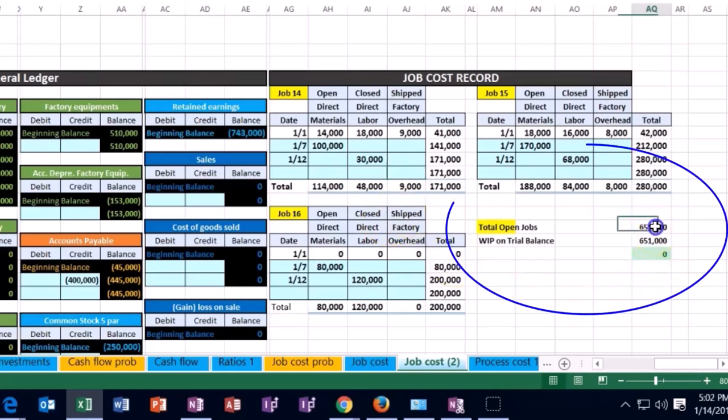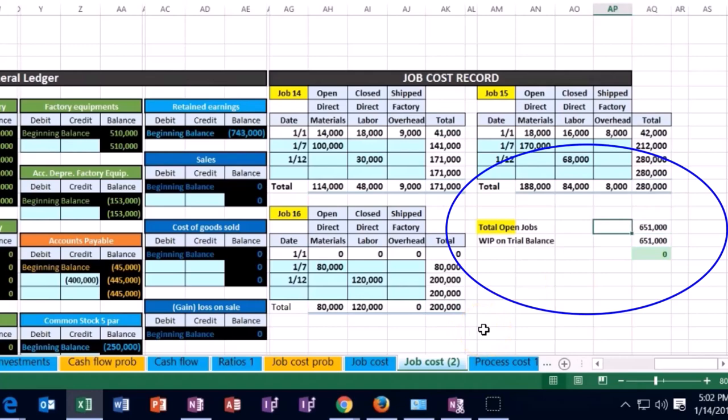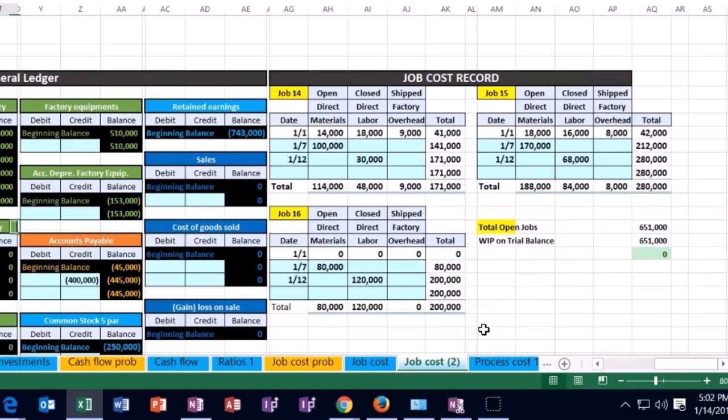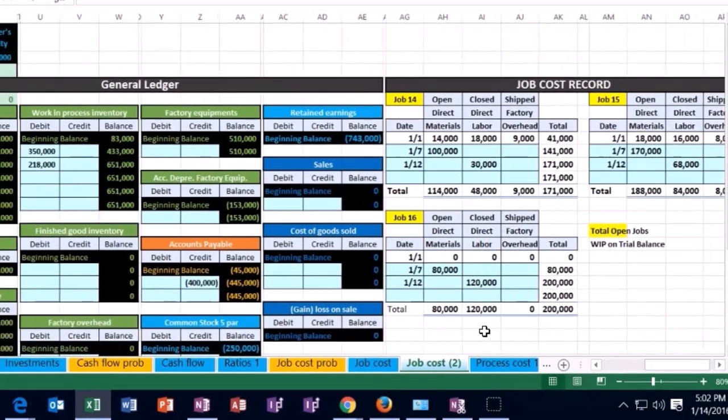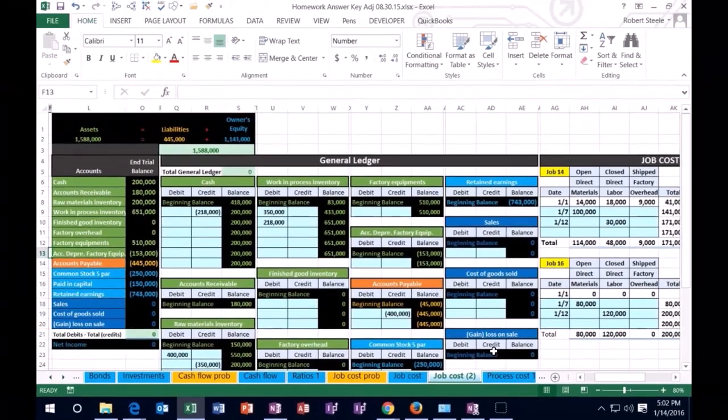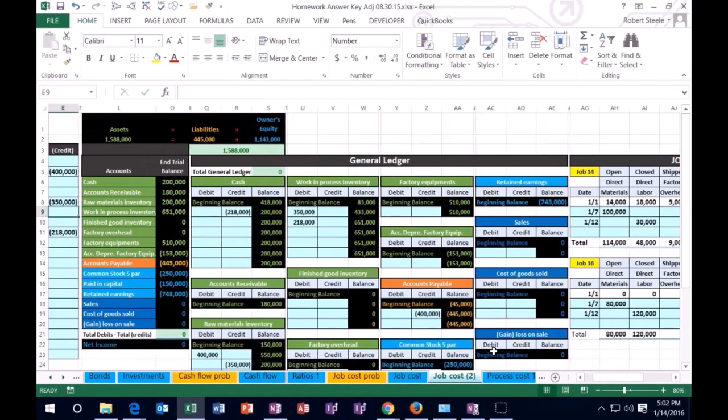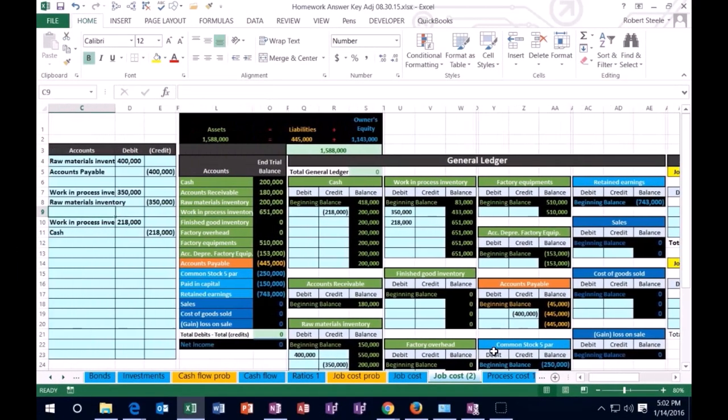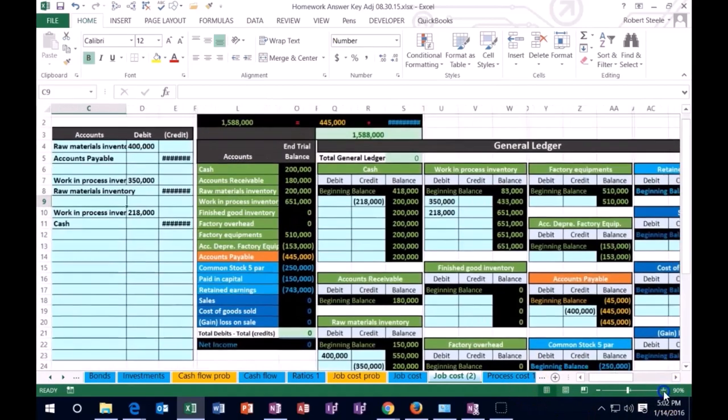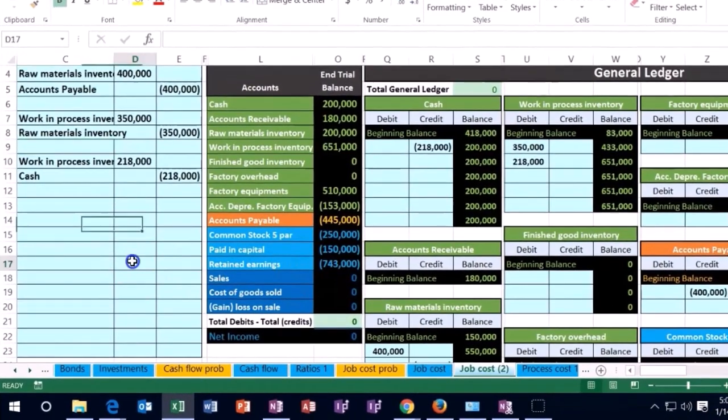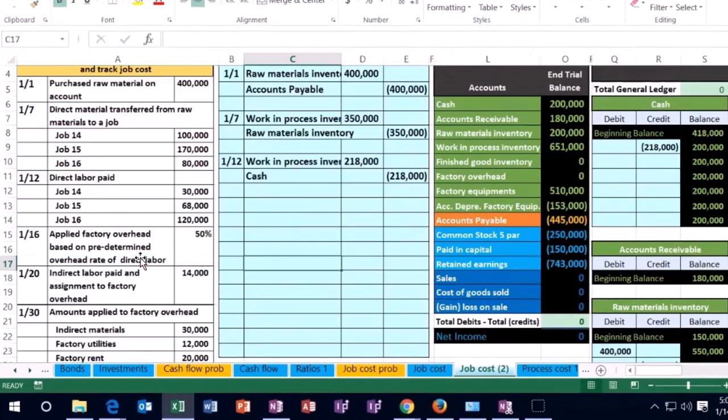But we can now see that the jobs add up to this 651. That 651 is also seen on the general ledger and is also seen on the trial balance. Therefore, we're looking good there. I'm going to bring it back up in the taskbar to 100%. Scroll over to the left and see what we have next.